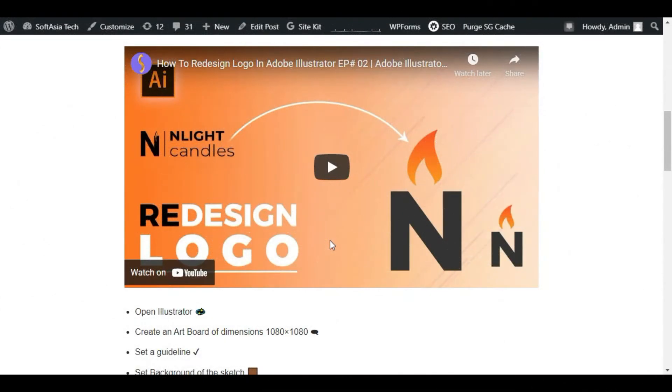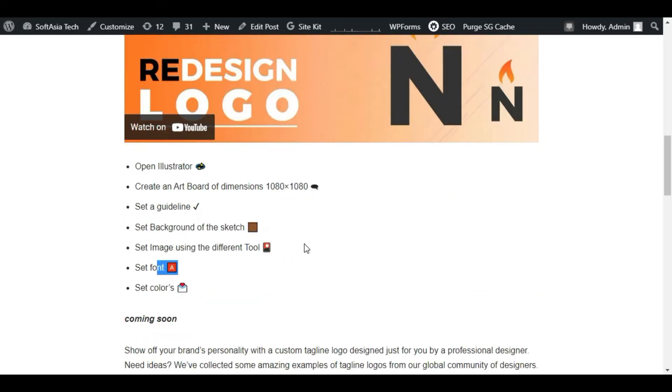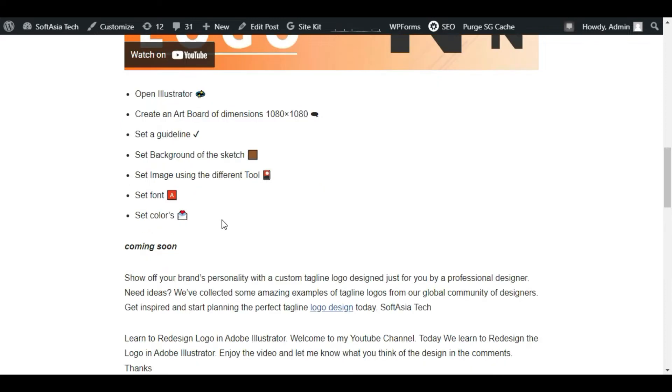Hi guys, welcome back to Softflys Tech. I am Asijit and today in this video I will show you how you can use emojis in your WordPress blog. You can see I have used different emojis in this blog.